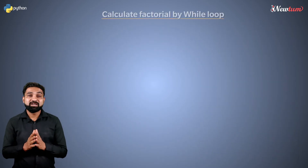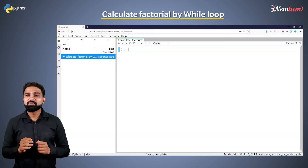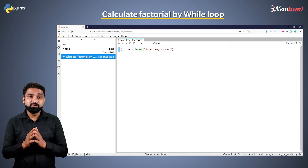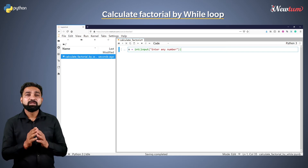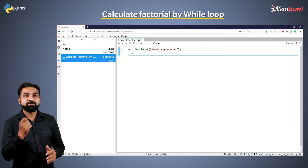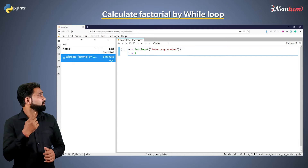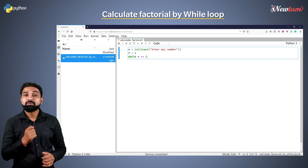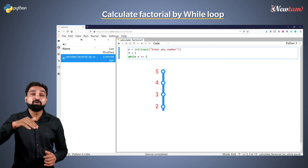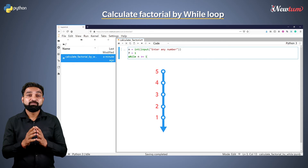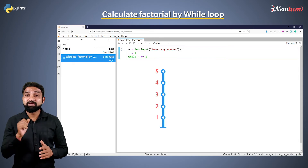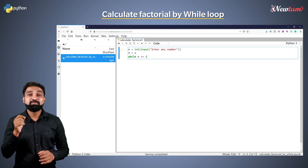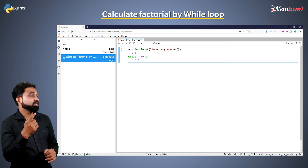So let's start coding to find the factorial of any number. First, accept the number n and convert it into an integer. Initialize variable f with value 1. Now write the while loop with the condition n greater than equal to 1. We will be using a decrement loop, so the value will start from n and it will become 1. Inside the while indent we will write f star equal to n.